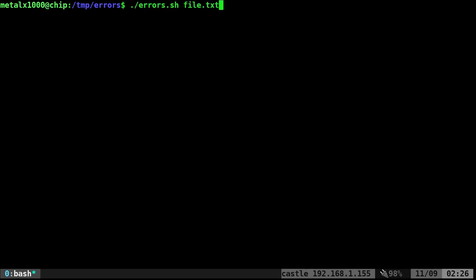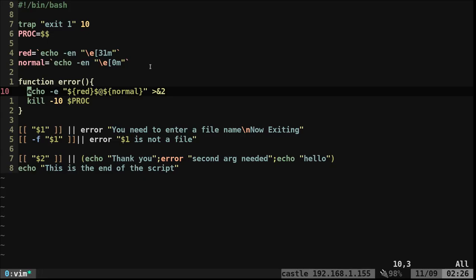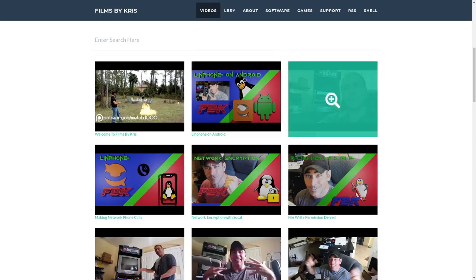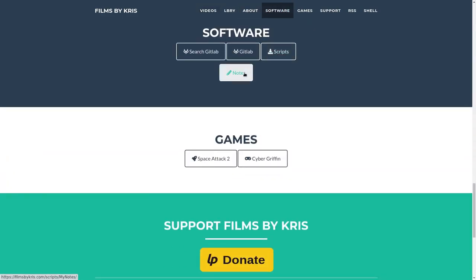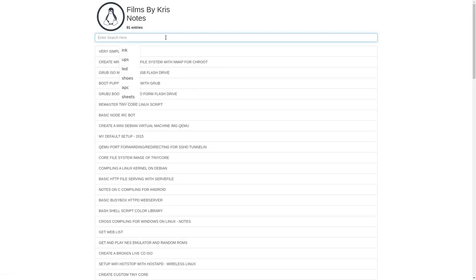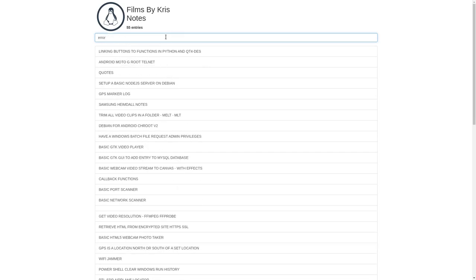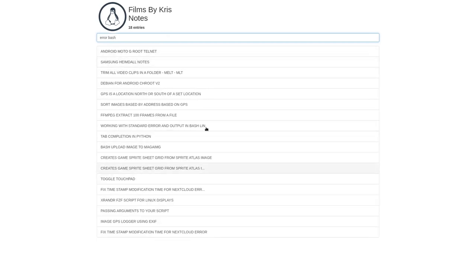So I hope that made sense, at least some of it. Play with this script. If you look in the description of this video you'll find a copy of this script on Pastebin. You can also go to filmsbychris.com, go to the software section, and click on notes — it lists all my Pastebin stuff. You can search for 'bash error' and it'll bring up everything with that tag. This is Chris from filmsbychris.com — I hope you enjoyed this video and have a great day.